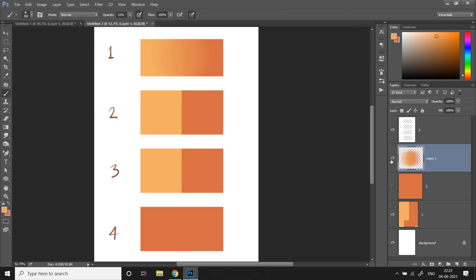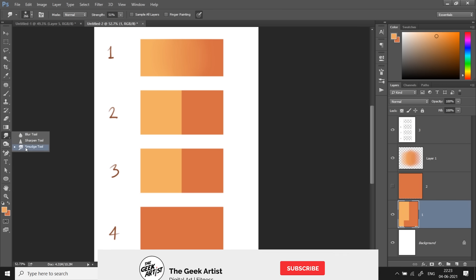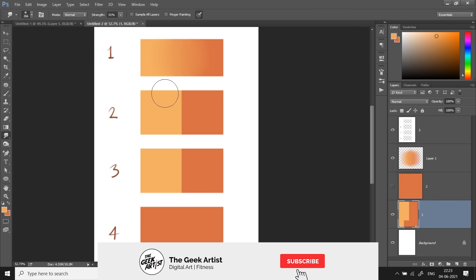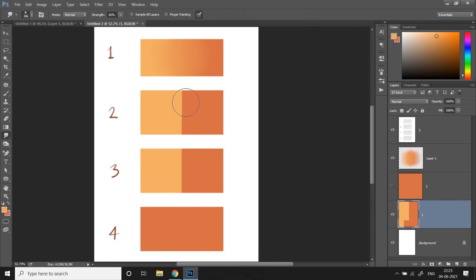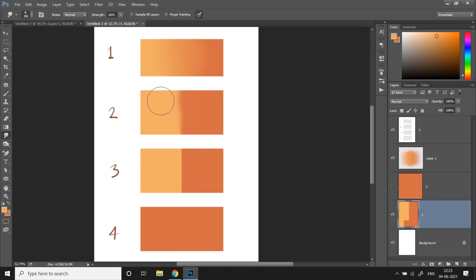proceed to the second method and that's the smudge method. So for this I'm gonna be picking the smudge tool and then decide on the strength. If I keep the strength low it's gonna take me forever to blend the colors and you're just not gonna get a very smooth blend or a very gradual transition and it's also gonna